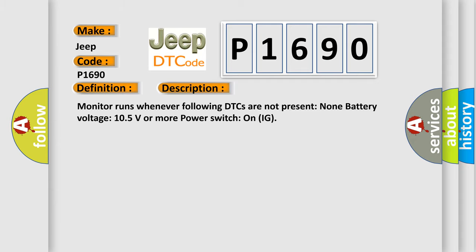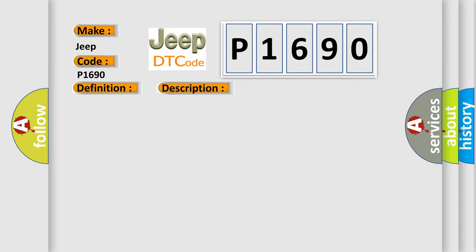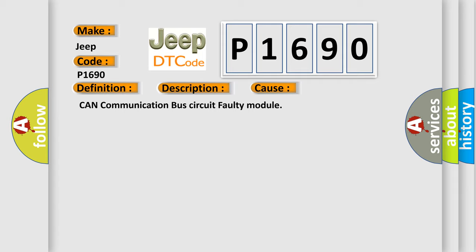This diagnostic error occurs most often in these cases: CAN communication bus circuit faulty module.